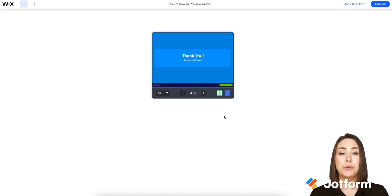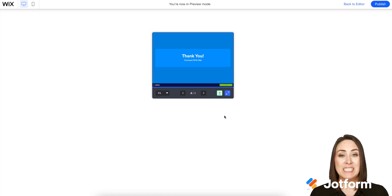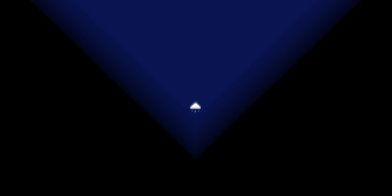Again, if you're using WordPress or Medium, make sure you check the help article for more information on that. But if you have any questions, please let us know and I'll see you next time.